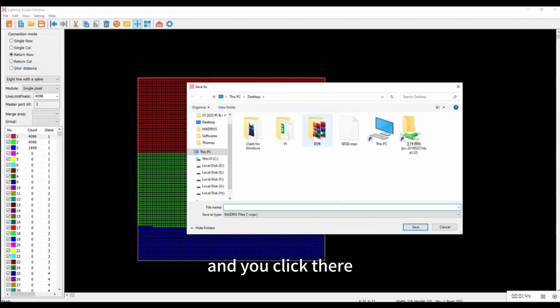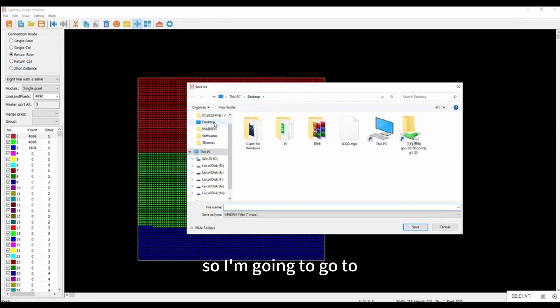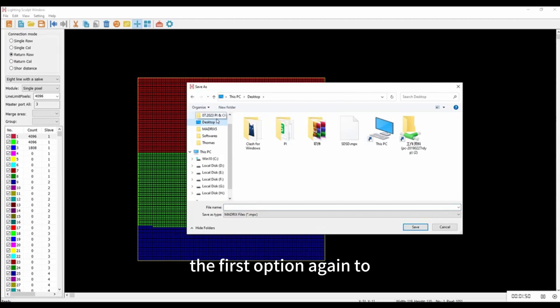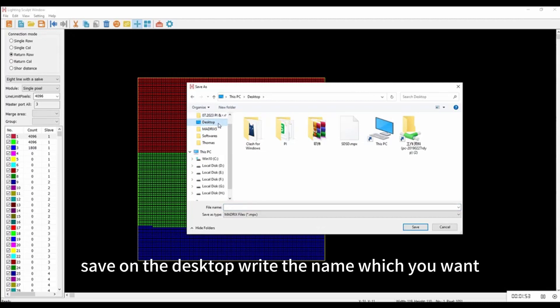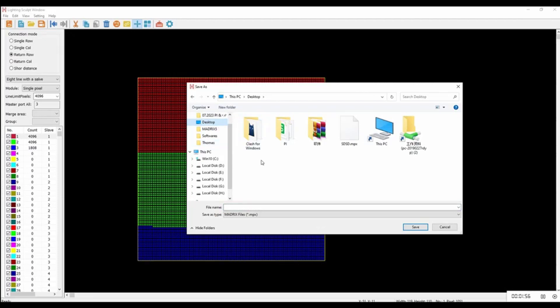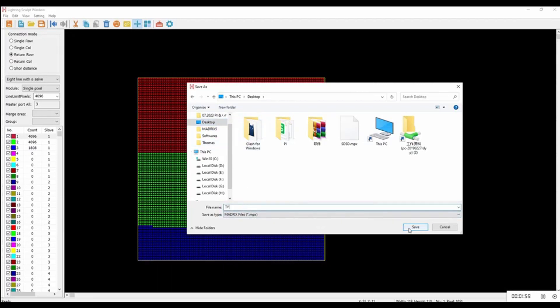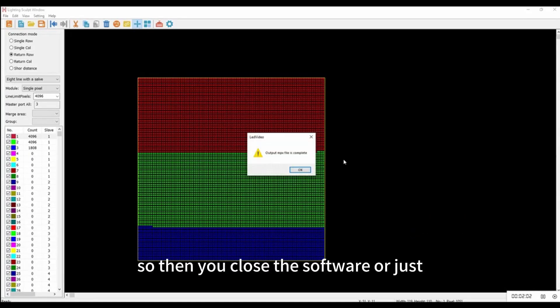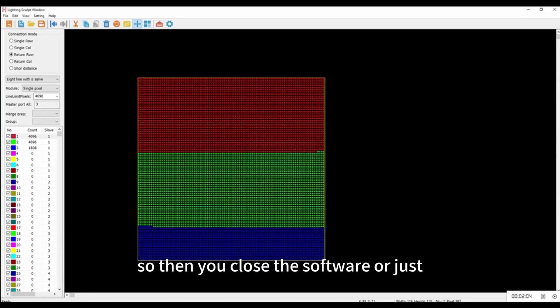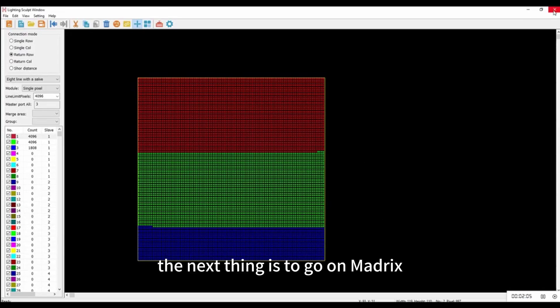Go to the first option, save on the desktop, and write the name you want — I'll go with 'ty'. That's done with the first step. Now close the LED Build software.